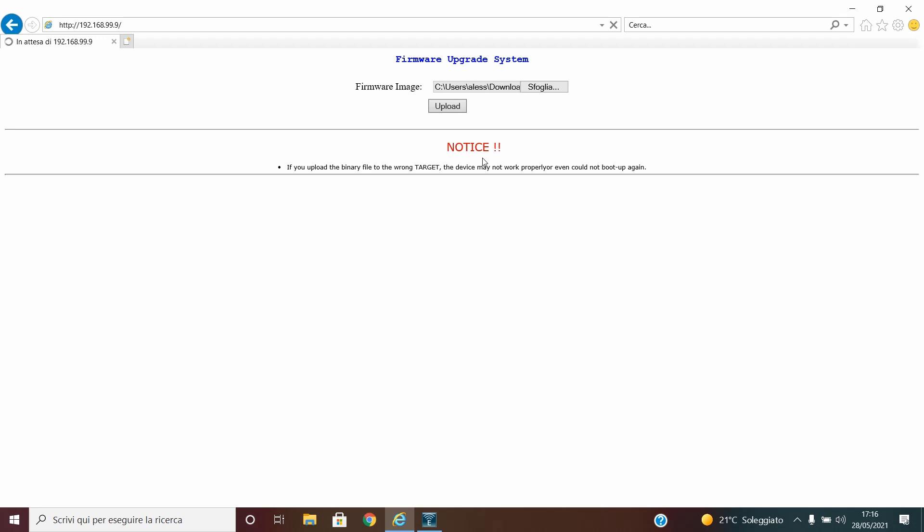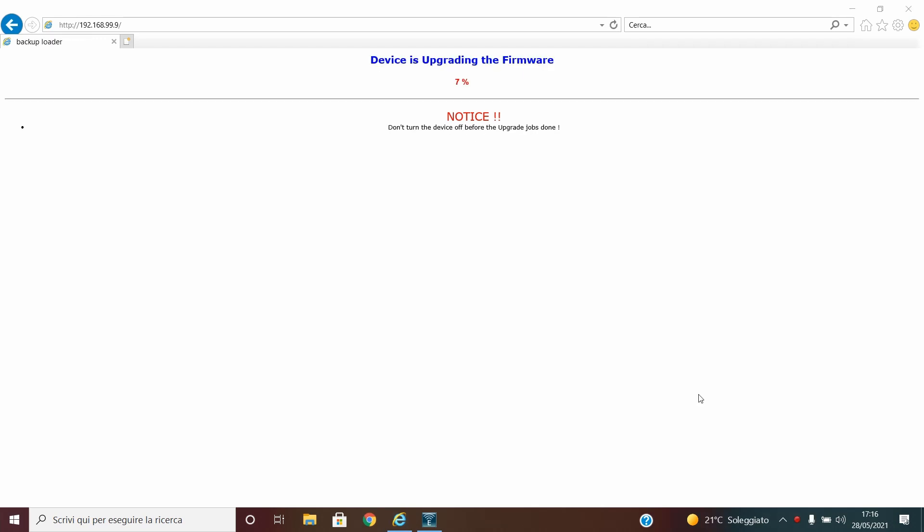So no rush. So after one minute now you can see the percentage increasing. And when the percentage arrives to 100%, make sure to not boot off your access point or whatever.